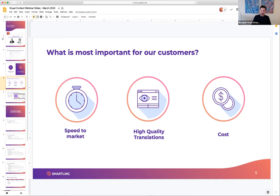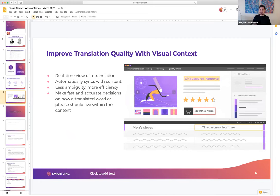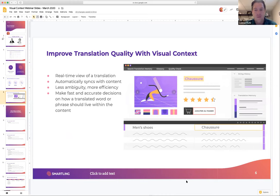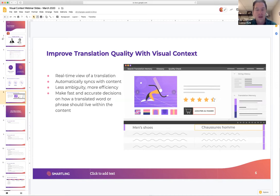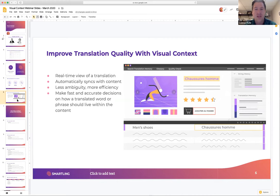Today we're going to narrow our focus into quality, because that's where visual context comes in. Visual context is the visual component that the Smartling platform offers to allow you to see your translations as they're happening in real time — on your mobile app, web application, or document. Editors or reviewers working in the platform can see how their translation fits within the website or web app, whether it fits the space allowed, and see it in the greater context of the overall page instead of just the isolated text element.